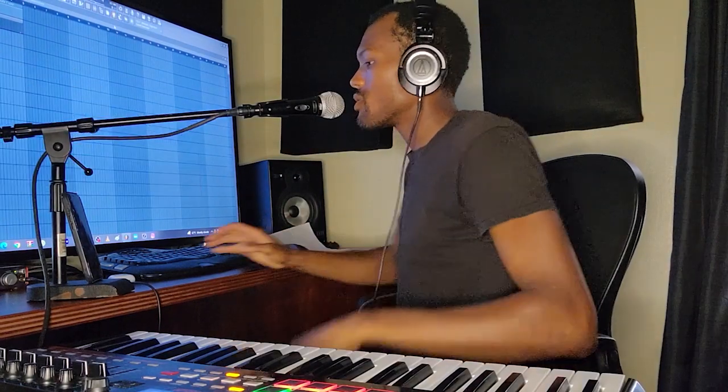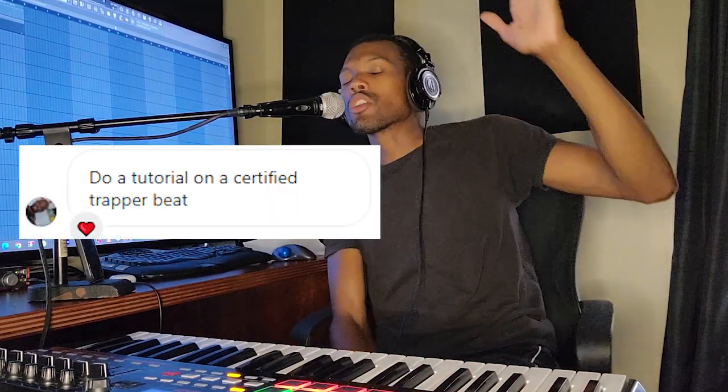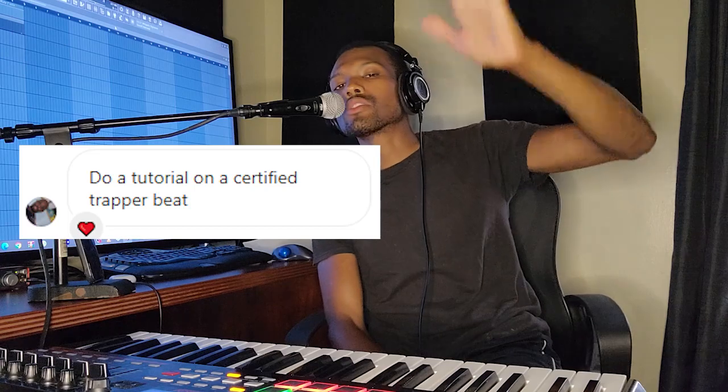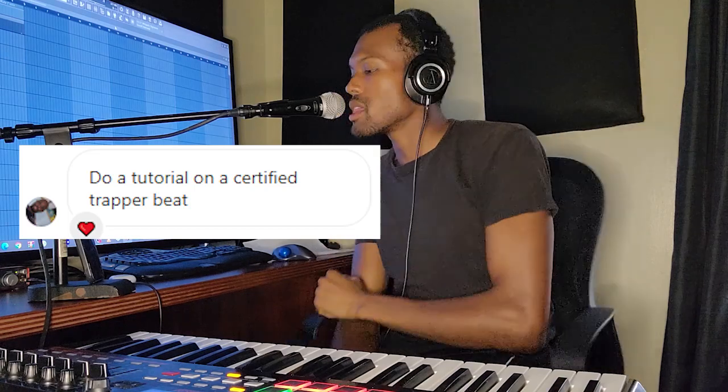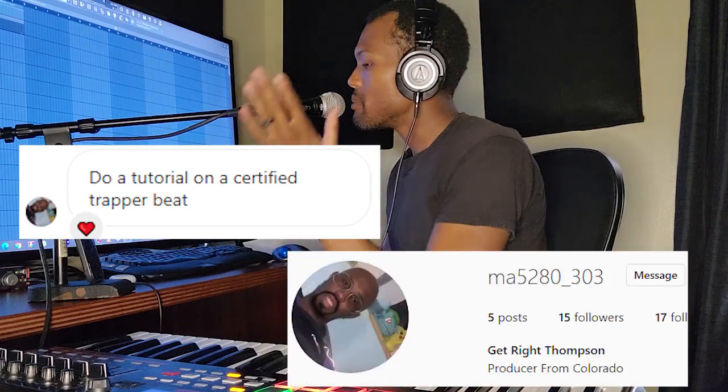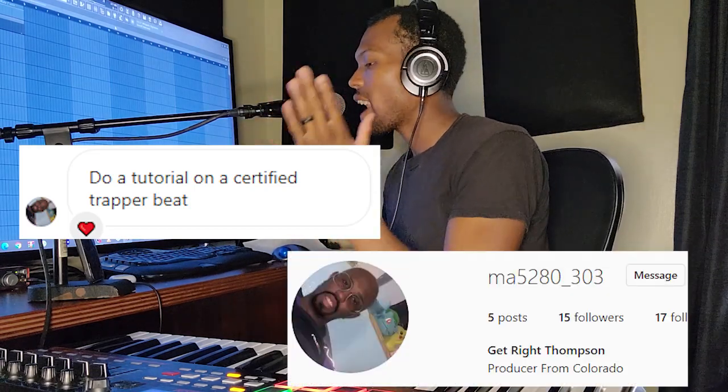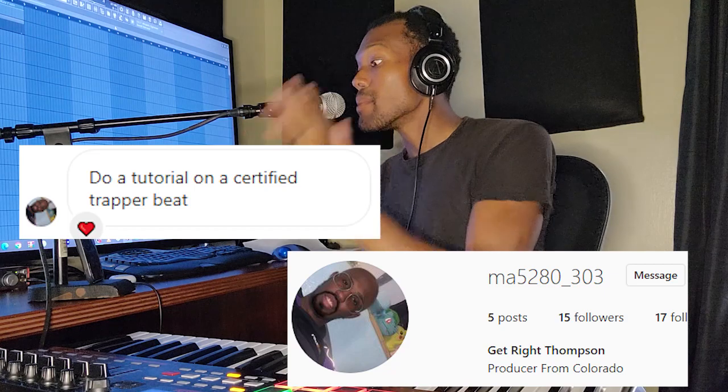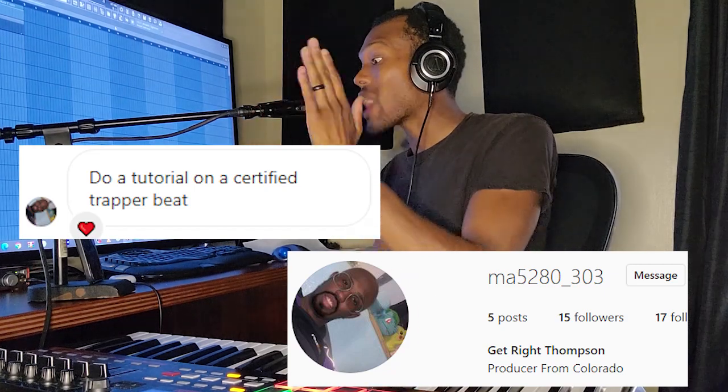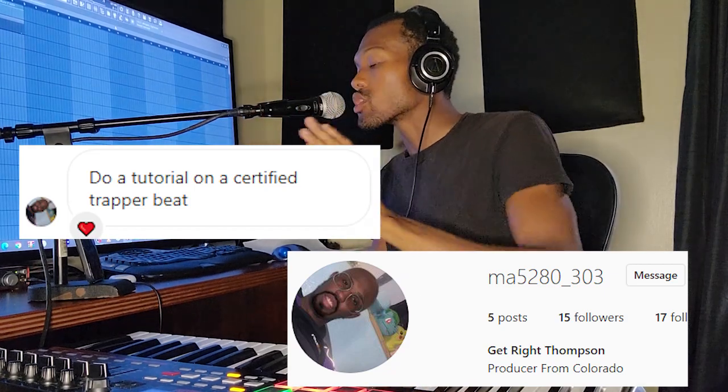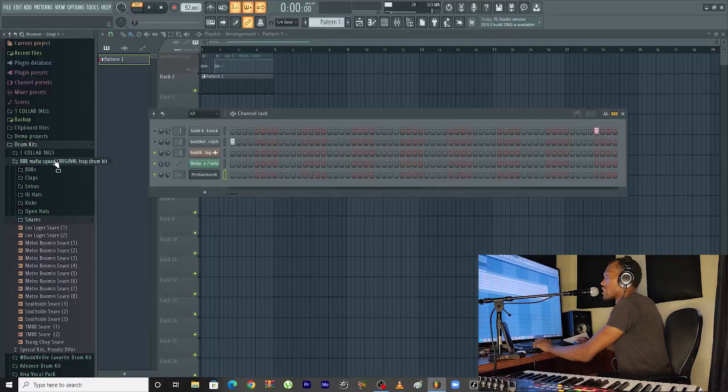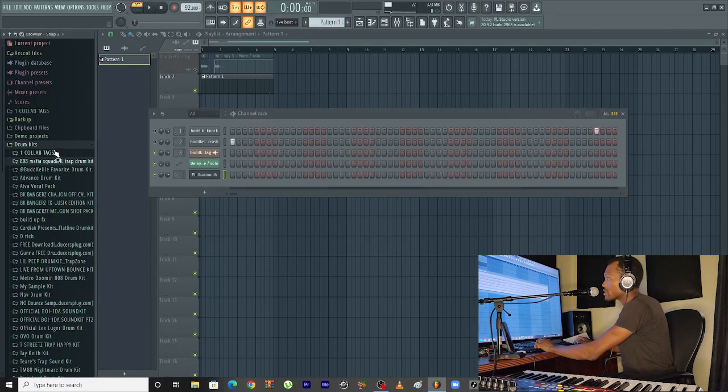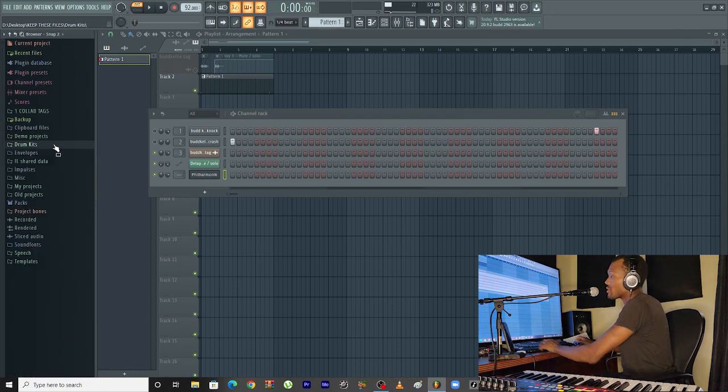Real certified trapper, what's going on y'all, it's your boy Budd Kellie. I'm not here to waste your time today. We got a recommendation for a Certified Trapper tutorial, and this is recommended by MA5280_303. Let's get right into it.